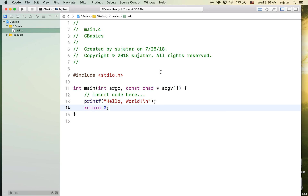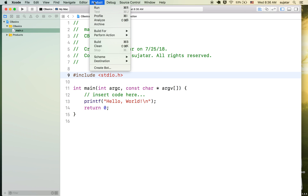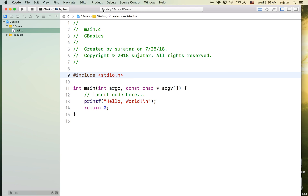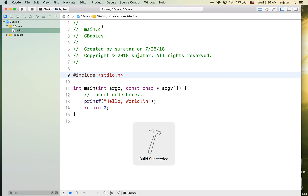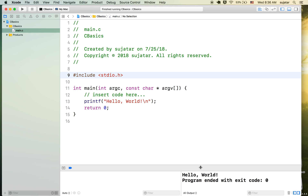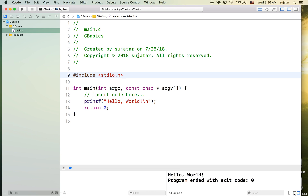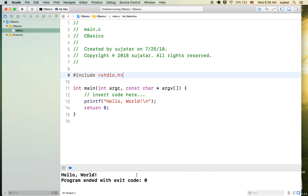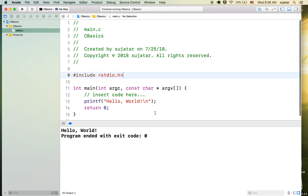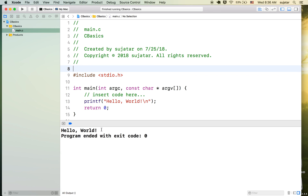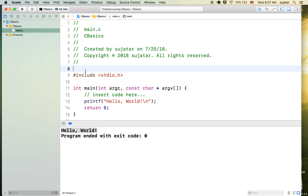Let's run it. You can see there is a Run option in the product menu. It will automatically build and give output for us. This is the console, and yes — we got what our target was: to print Hello World on the screen.